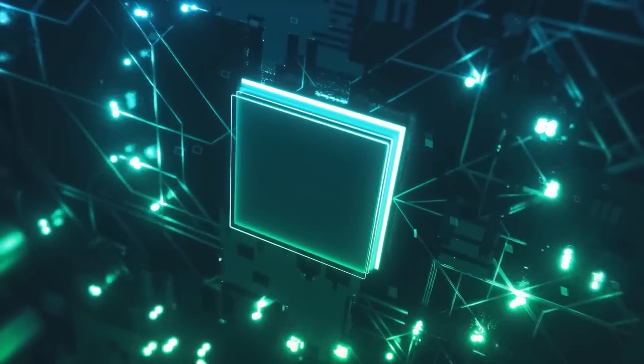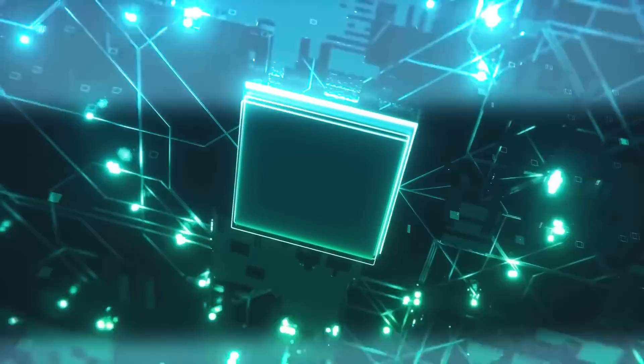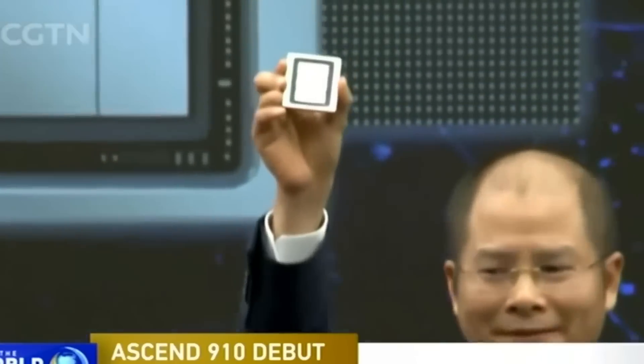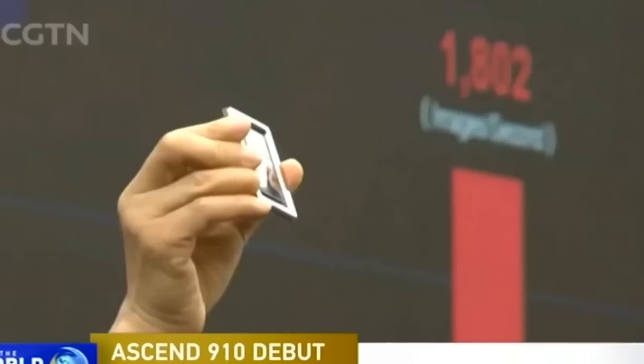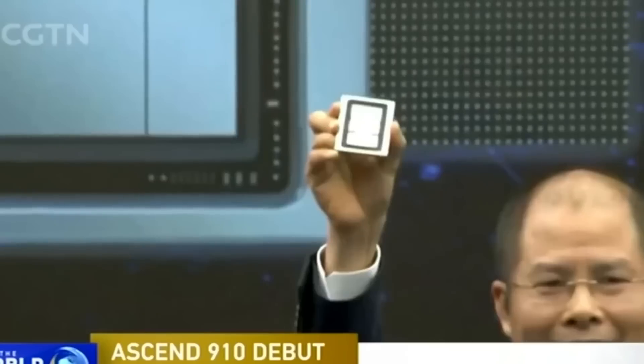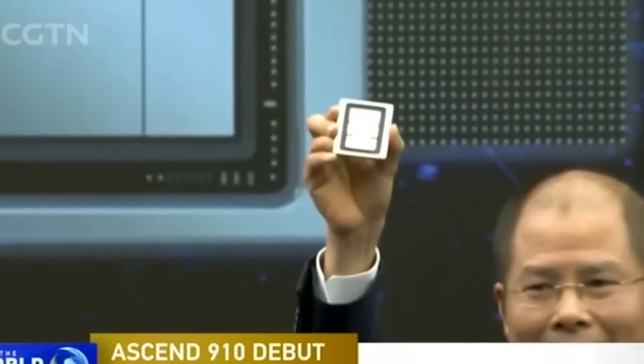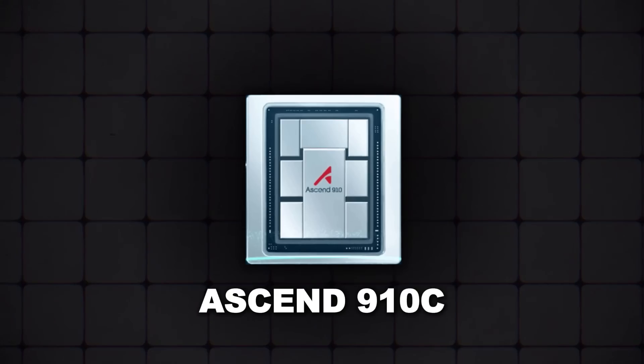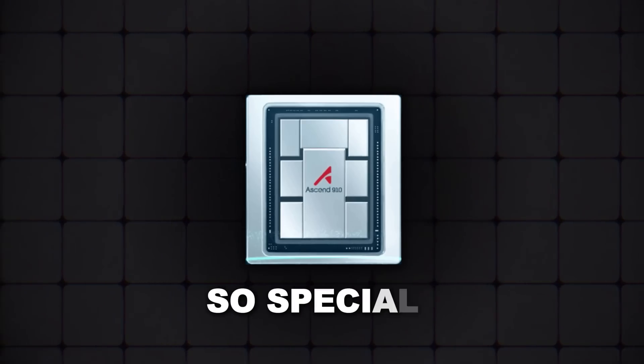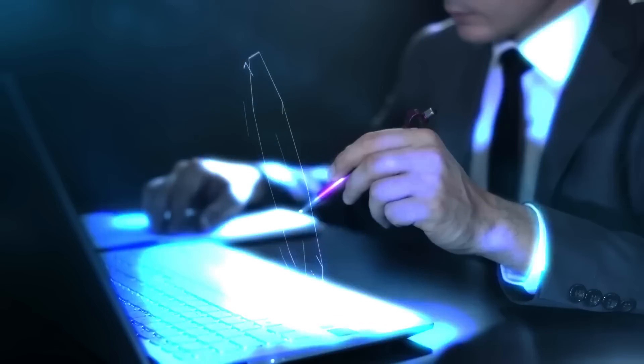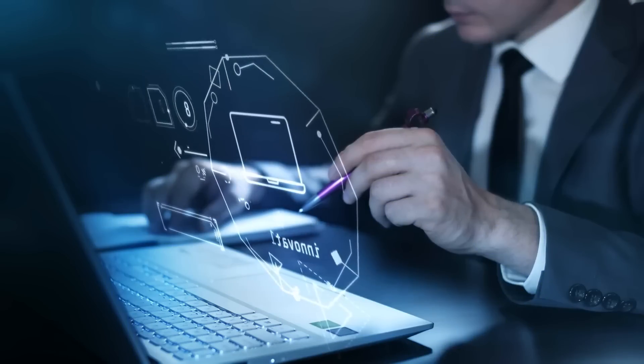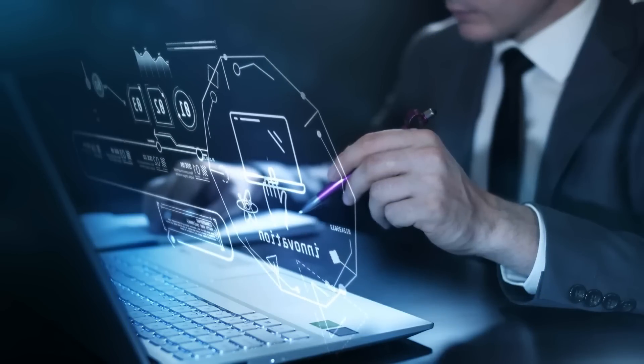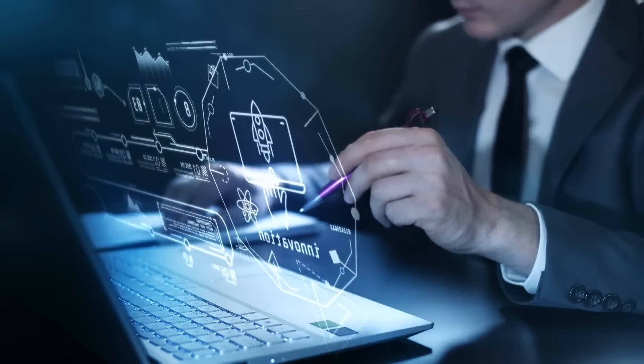Enter Huawei with the Ascend 910C, a chip that's not just filling a gap, it's threatening to take over. So what makes the Ascend 910C so special? Huawei isn't just making bold claims. They've got the data to back it up.